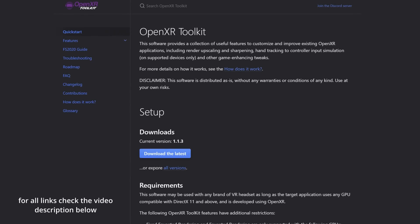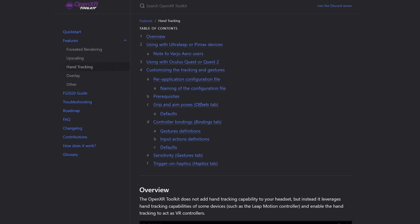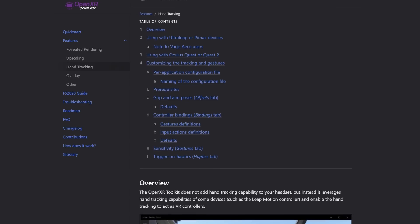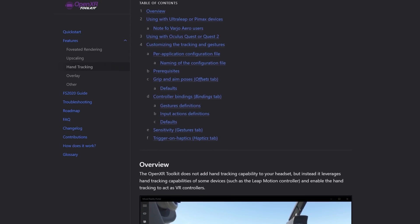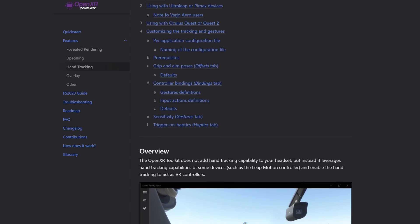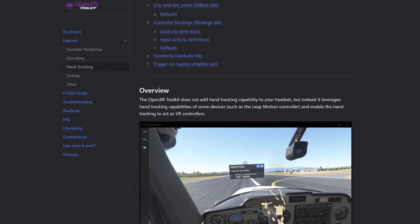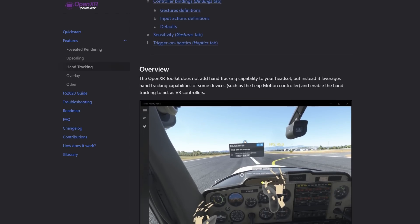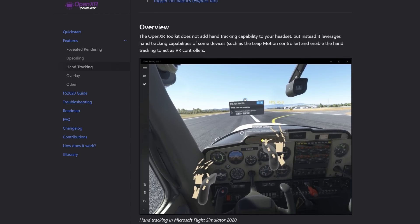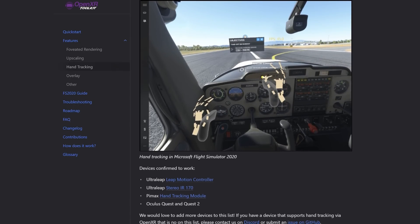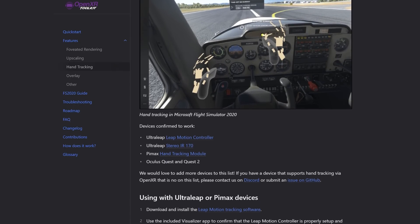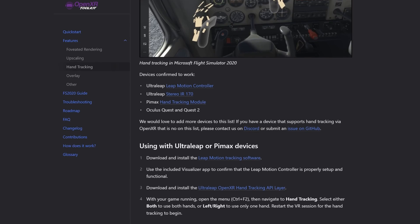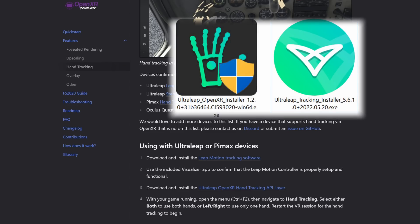Let's start off with the OpenXR Toolkit. This is a third-party freeware application that enhances the VR experience in Microsoft Flight Simulator. From the main page on their website, under Features, we can find a separate category covering hand tracking, and the requirements needed to enable it for both Pimax, Vagio Aero, and Windows Mixed Reality headsets. It also details what controllers are supported, which includes the Leap Motion Controller, or Ultra Leap Controller.